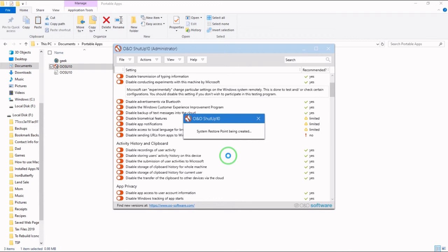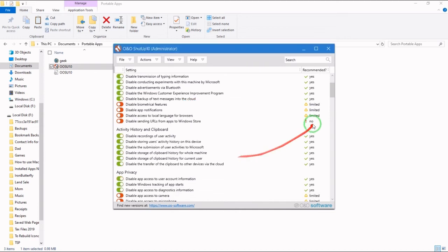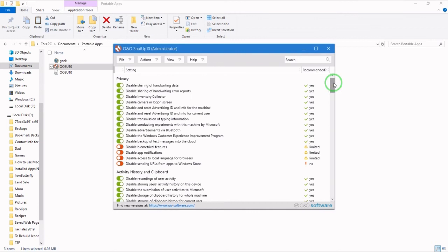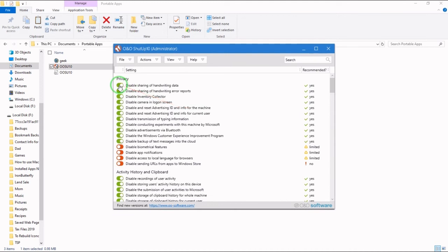And once that's completed, just take a few seconds. And you'll see that all the yes recommended are now enabled.